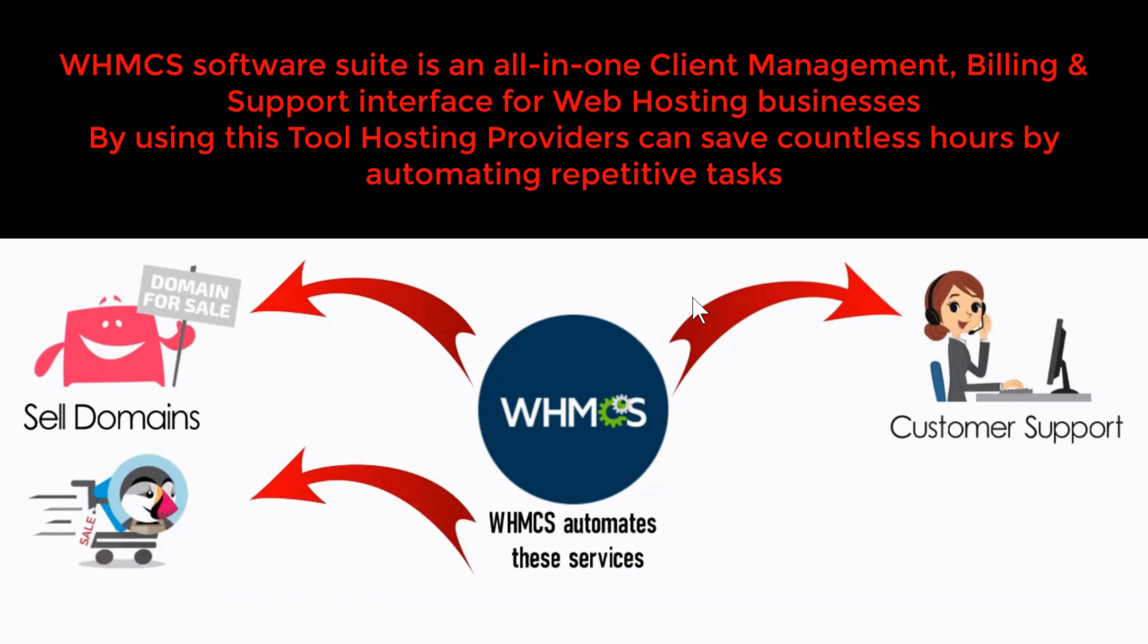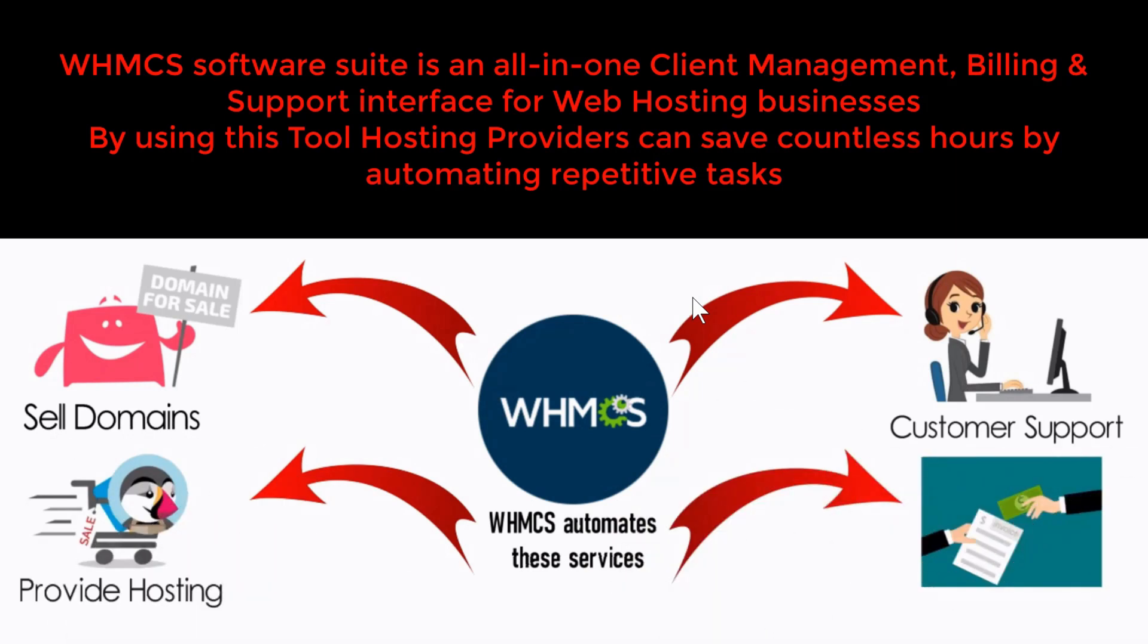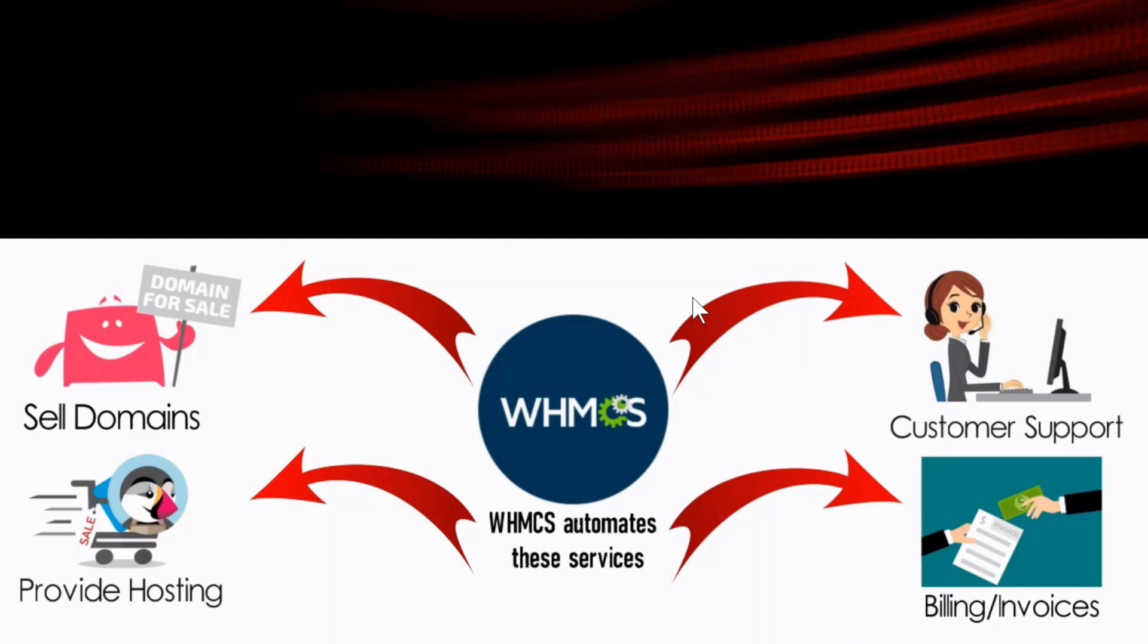If you want to sell domain names or provide customer support, or maybe you would like to provide hosting and manage your clients' billing and invoices, all these things can be done easily via WHMCS.